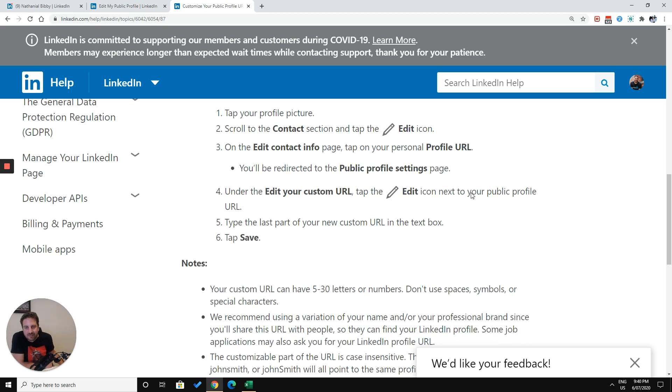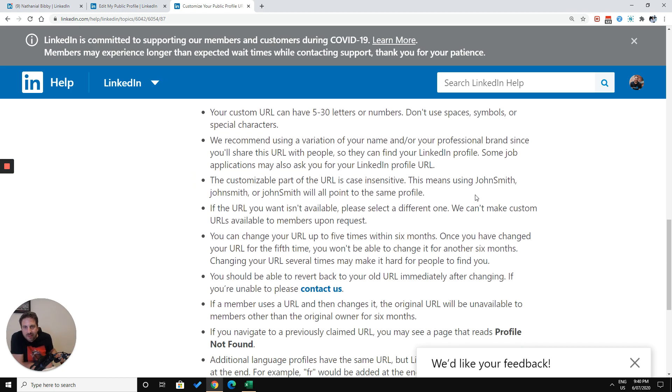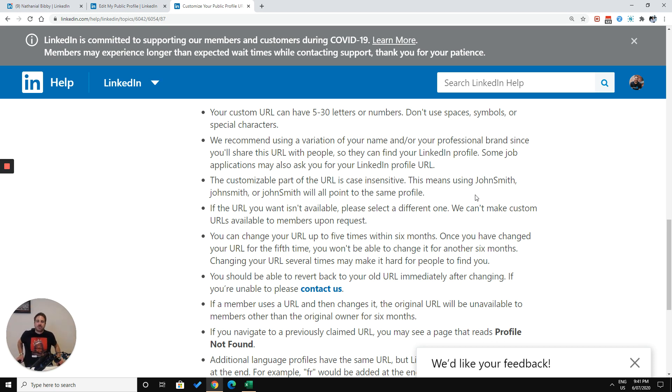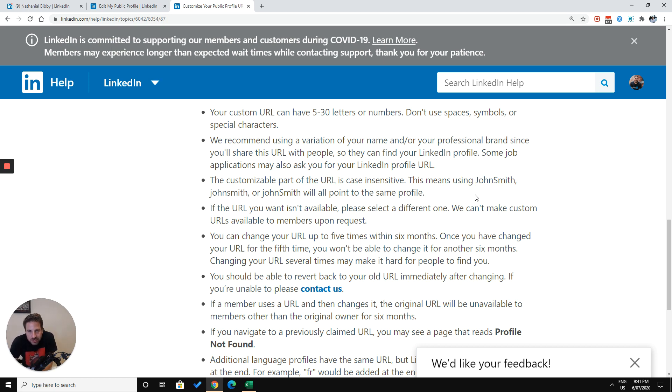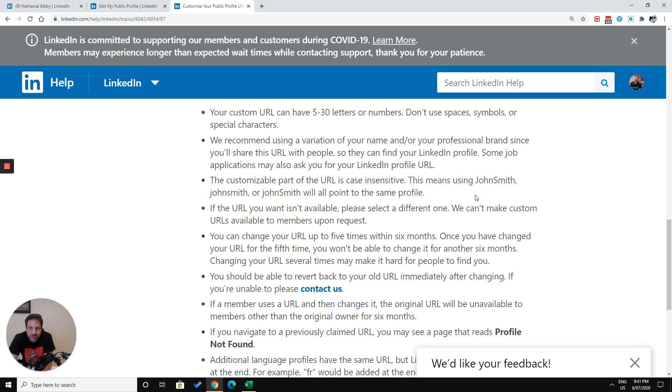And I've also told you how to do it on a desktop. It seems that your custom URL can have five to 30 letters or numbers. A hyphen basically counts as a space. You want to avoid symbols or special characters. And LinkedIn have also got their own suggestions. So if you want to read that, go to LinkedIn Help and perhaps search for LinkedIn Help custom URL or something like that. You will need to update any links that are going to your LinkedIn profile, like on your website or your email signature that you may have once this is updated and changed.